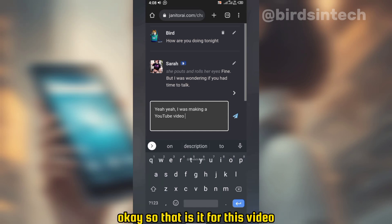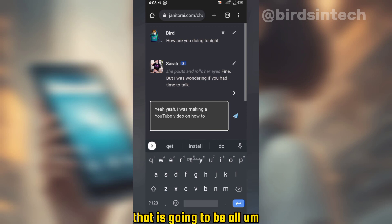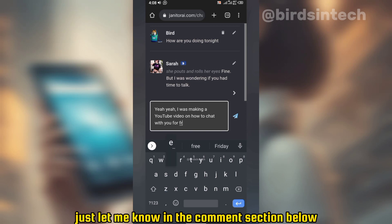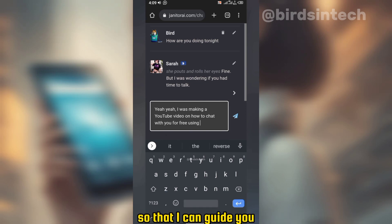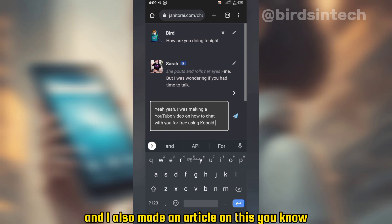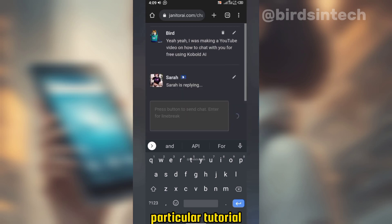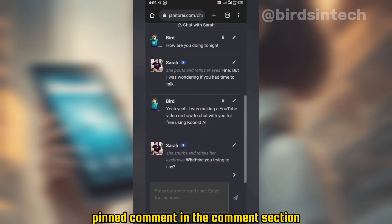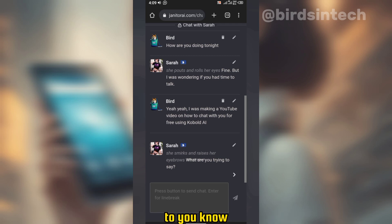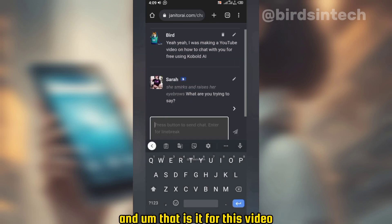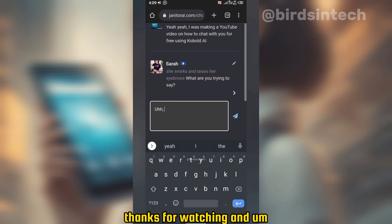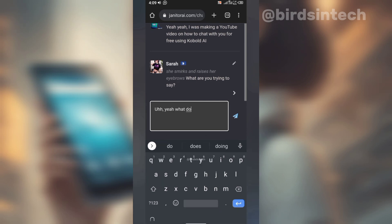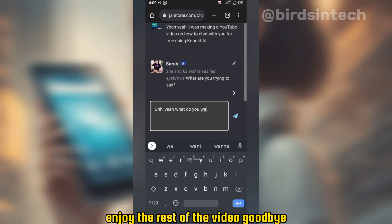That is it for this video. Thanks for watching, and if you're facing any difficulties, let me know in the comment section below so I can guide you. I also made an article on this particular tutorial, so check the description below or the pinned comment in the comment section to see that article. Thanks for watching — please subscribe to this channel if you found this video helpful. Enjoy, and goodbye!